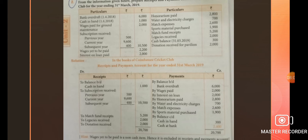On the credit side: balance brought down — bank overdraft 6,000. Since bank overdraft is on the credit side, it is entered on the credit side. All payment items including expenses are entered on the credit side.